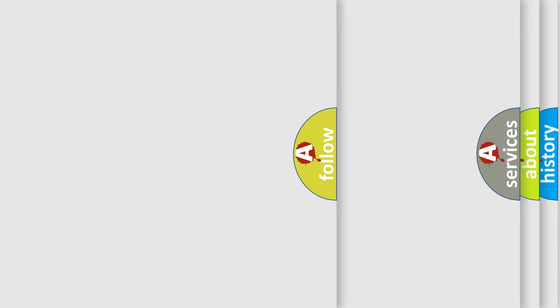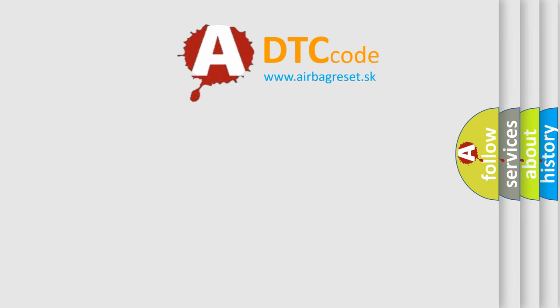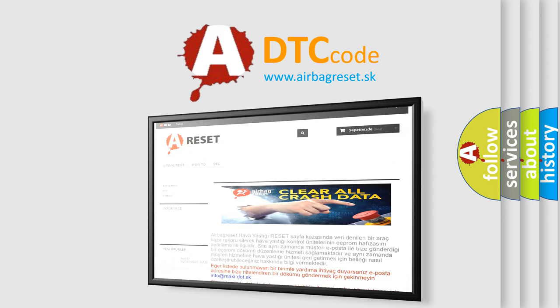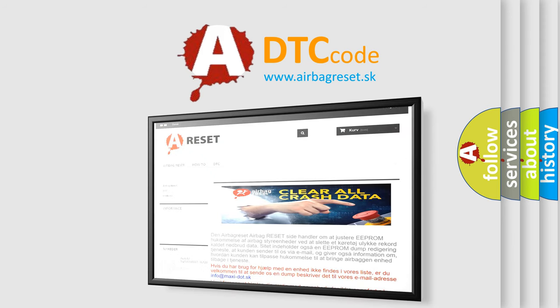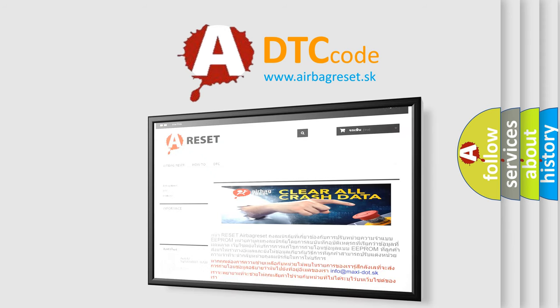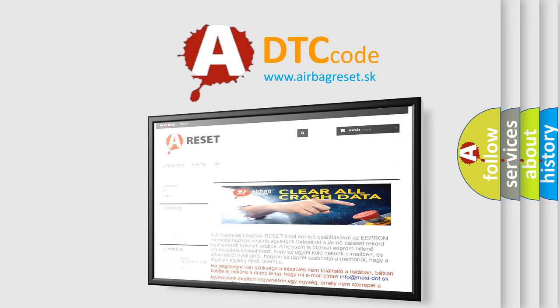The Airbag Reset website aims to provide information in 52 languages. Thank you for your attention and stay tuned for the next video.